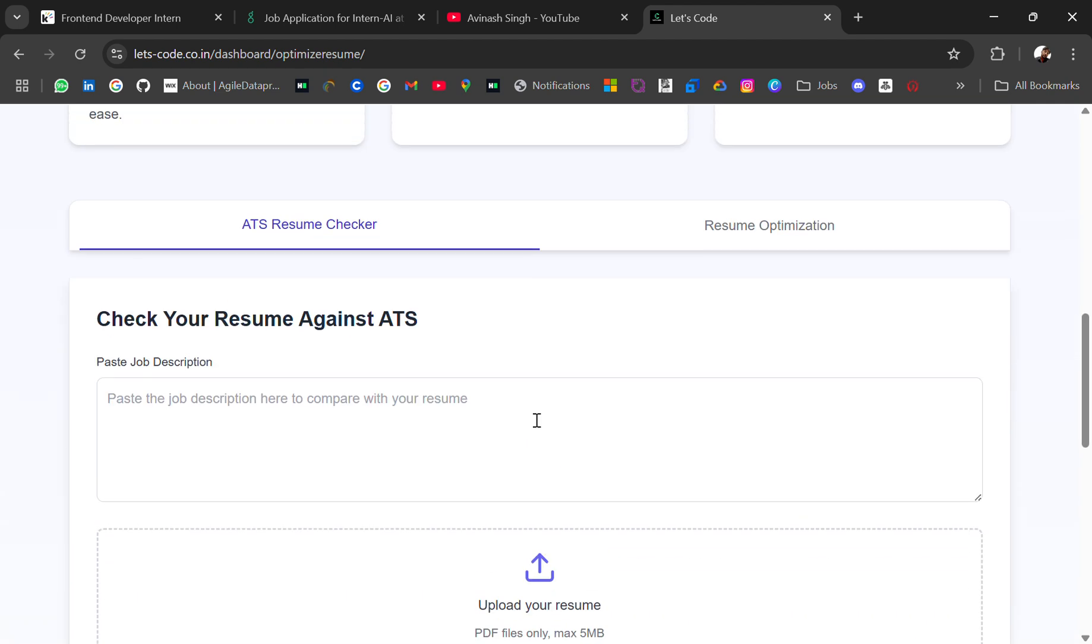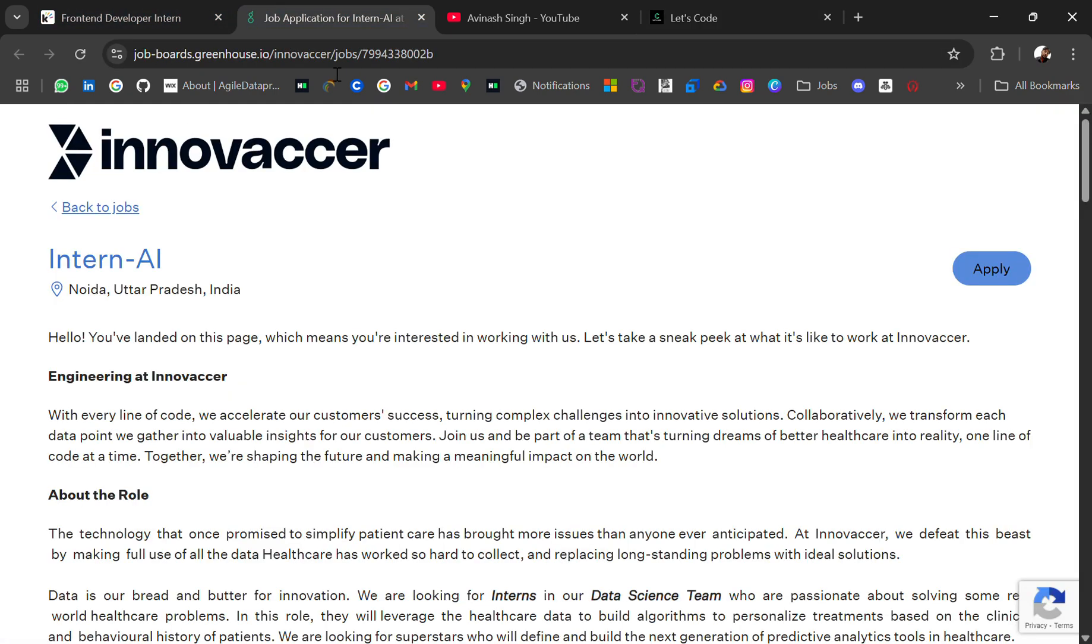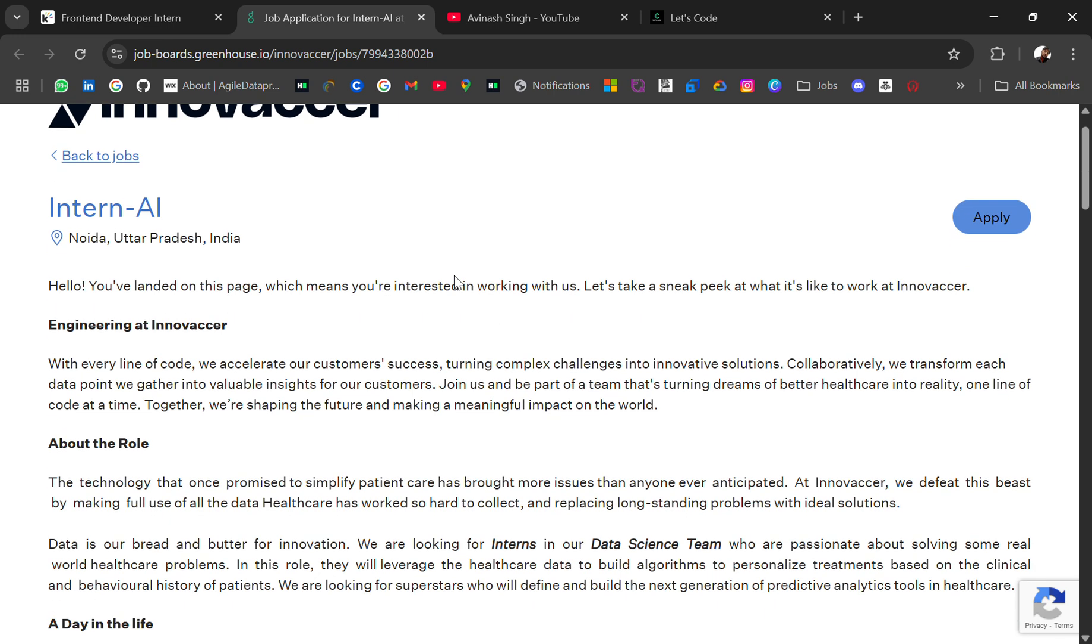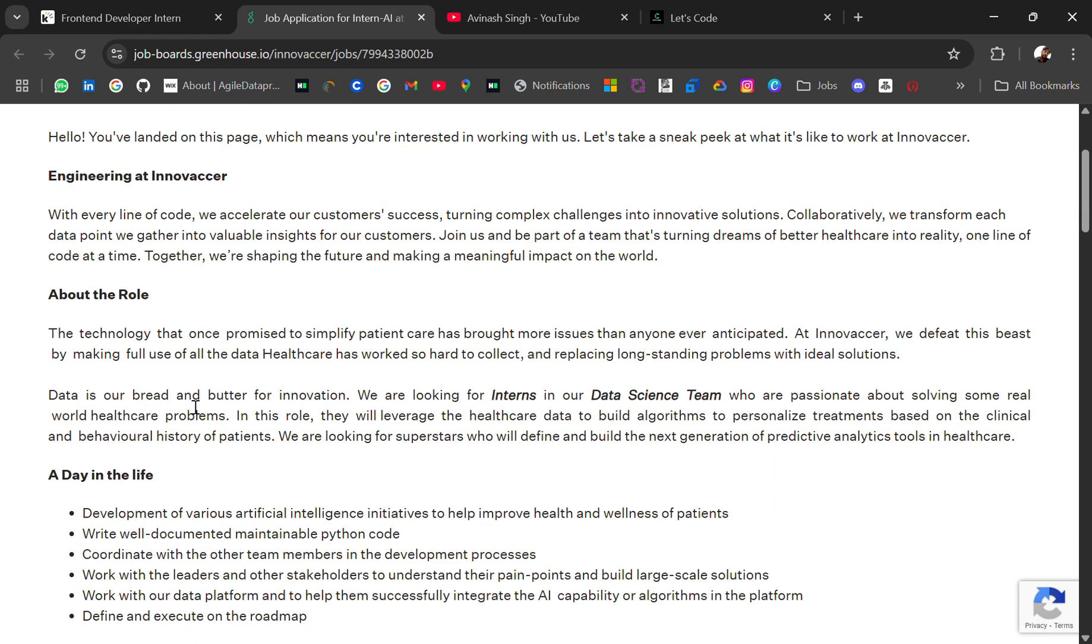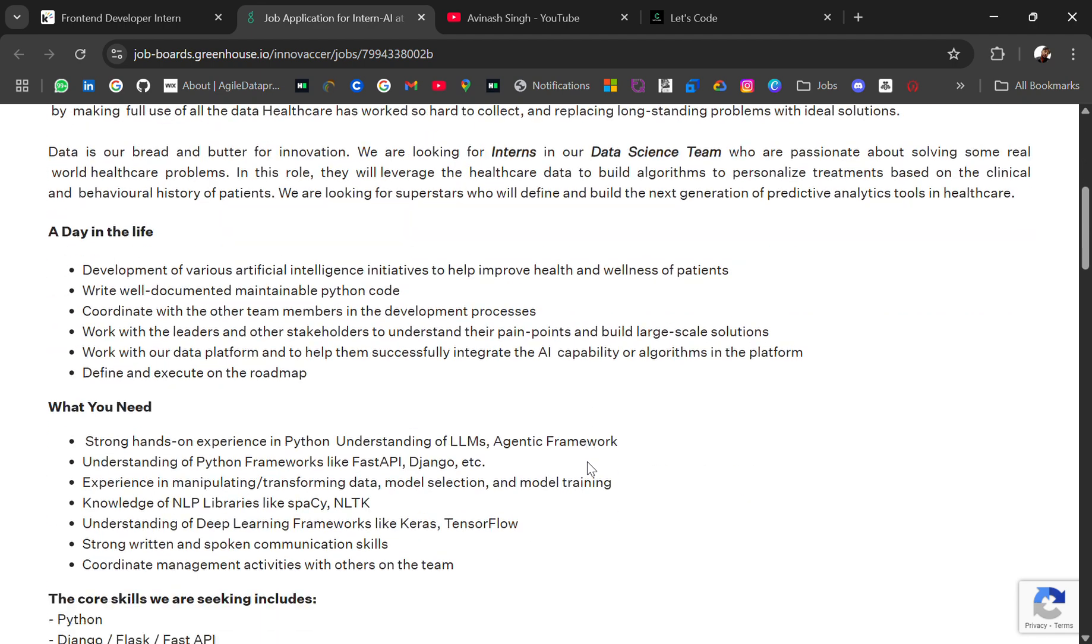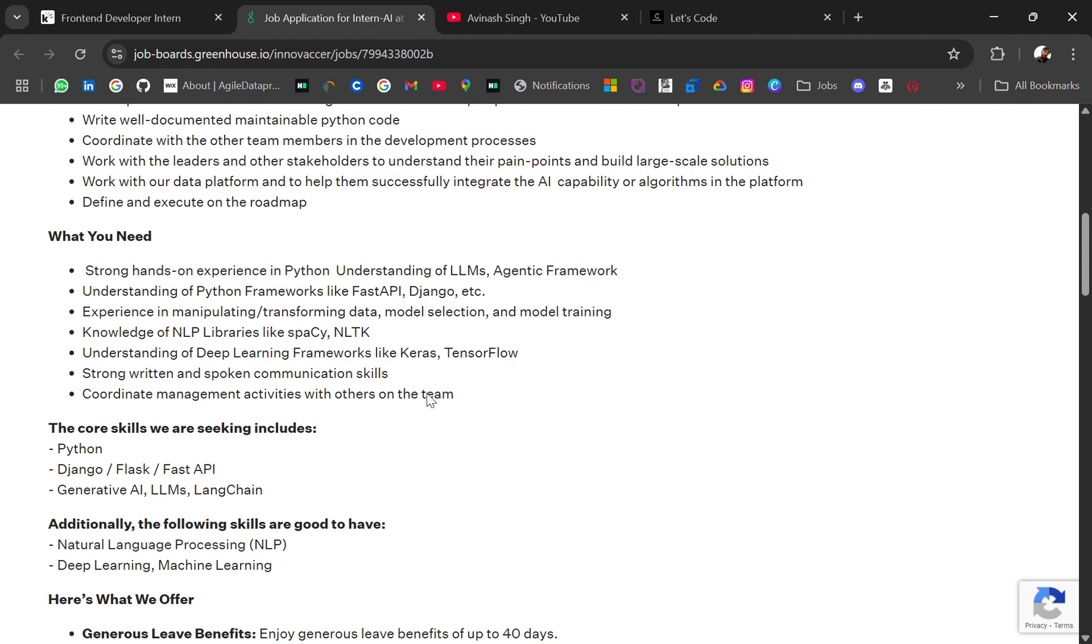Now next hiring is Inovacer hiring for intern AI role. Location will be Noida. About the role, the technology that once promised to simplify patient care has brought more issues than anyone ever. You can read about the role. What is the main requirement? Strong hands-on experience in Python, understanding of LLMs, agentic frameworks, understanding of Python frameworks like FastAPI, Django, etc.